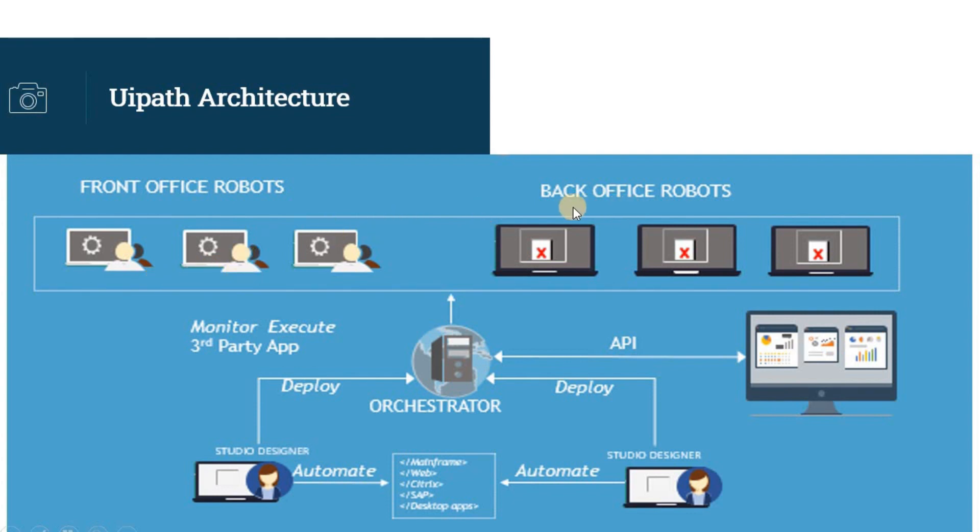On the other hand, we have back-office robots that are unassisted robots. This type of solution is called unattended automation, which runs without any human interactions.